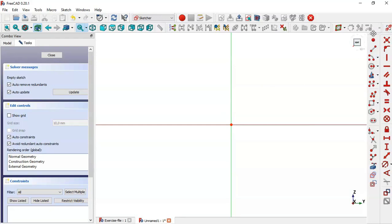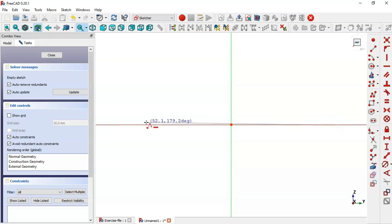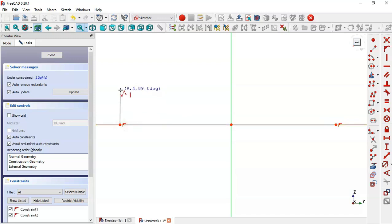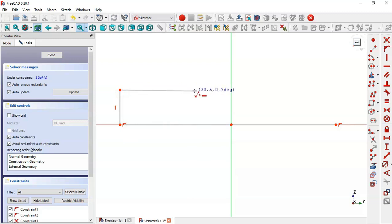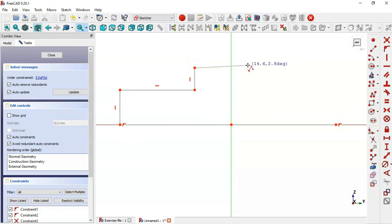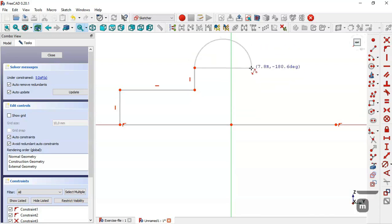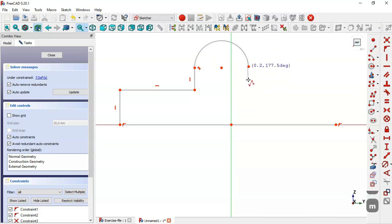Here we go to sketch geometries and select polyline tool, and now draw through the sketch. Press M three times and we get this arc, two times.